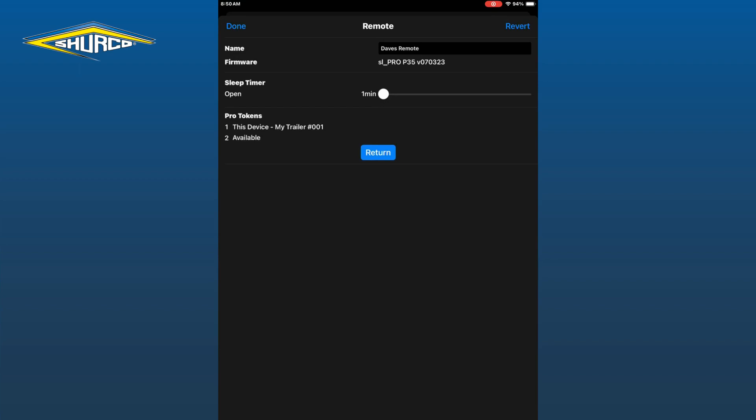This is the time that your remote will stay on or awake with the lid open before it goes to sleep. Note, the longer time, this could affect the battery life.